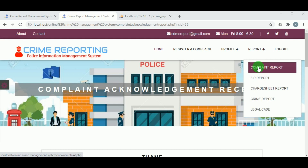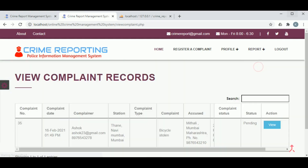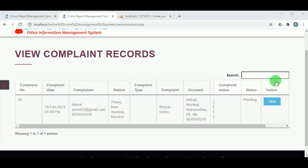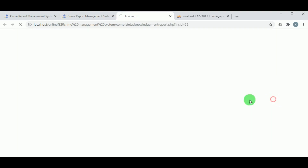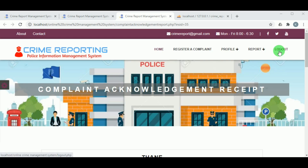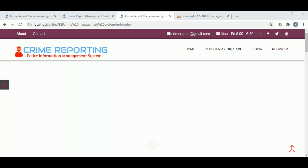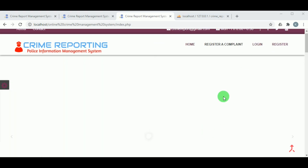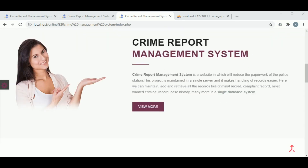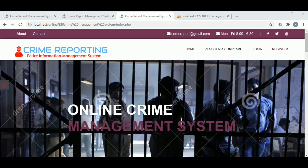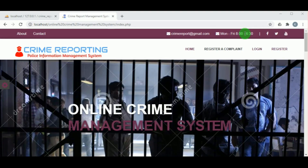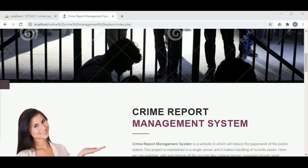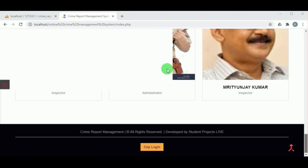The complaint has been filed. Under the complaint report, the complainer can view the report and you can see the status is 'pending', because it has not been processed yet.